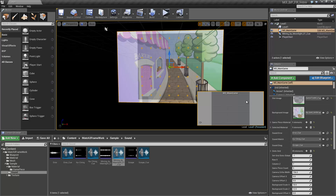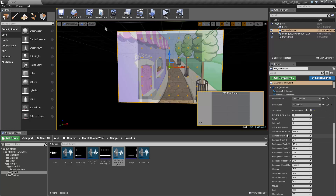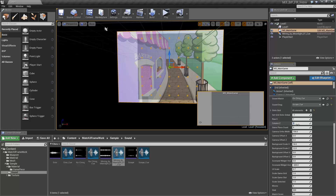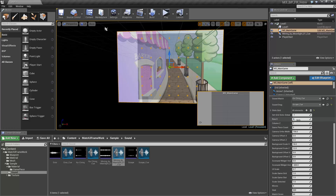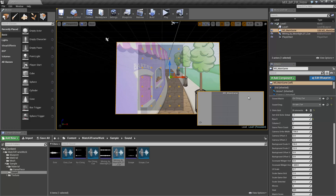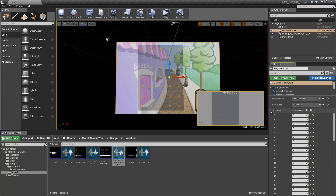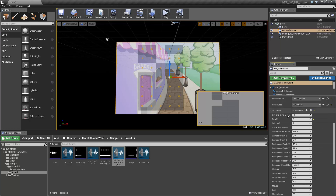Without going into too much detail, the exposed variables are a formidable force. You can easily edit your play field on the fly by changing values. Changing the grid size and grid slots is only the beginning. Here I demonstrate how you can turn on and off grid slots and turn them all back on globally.